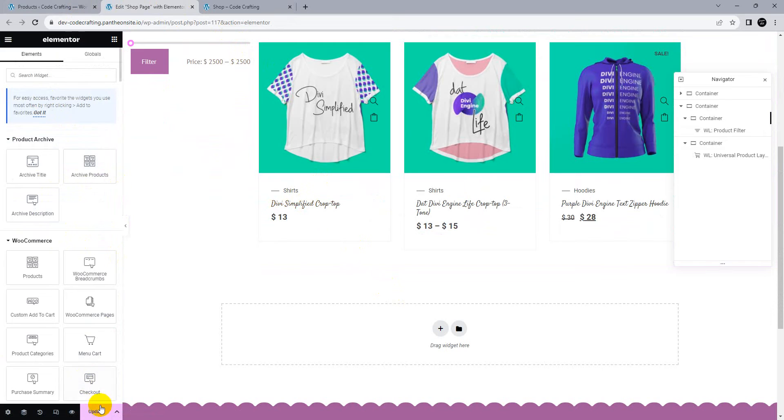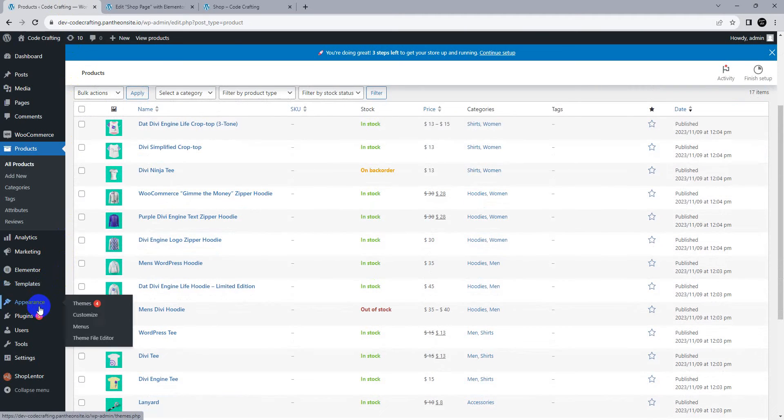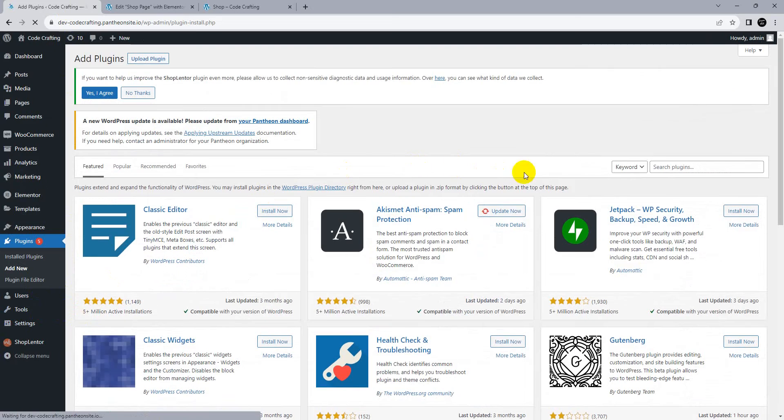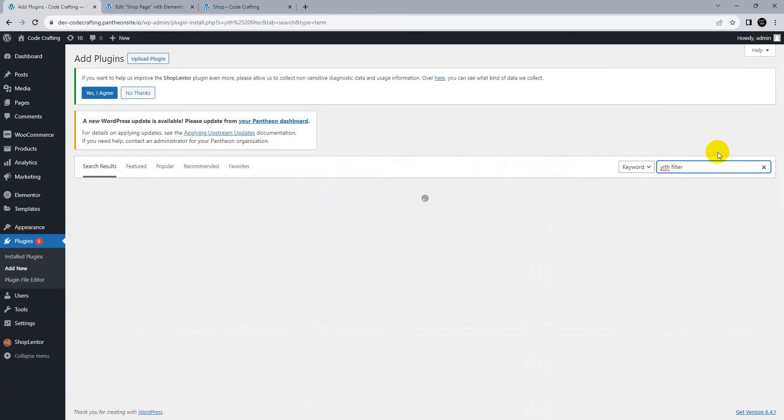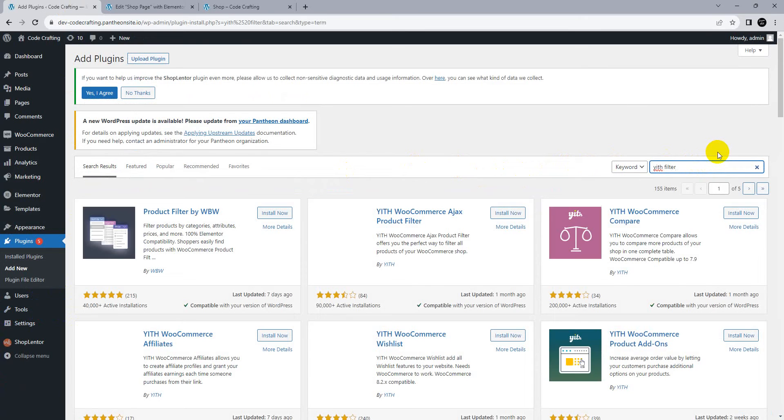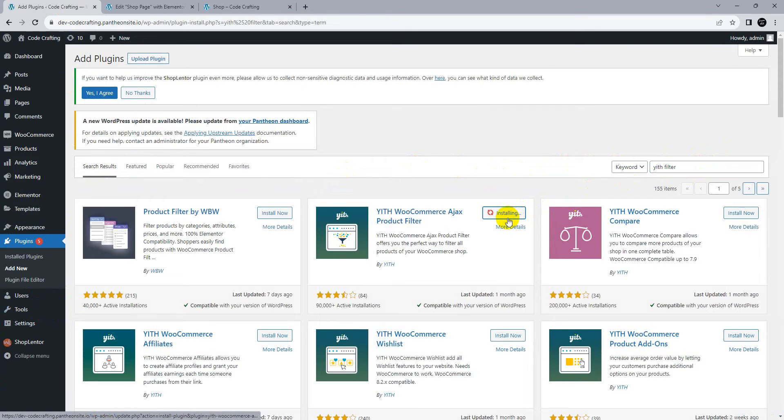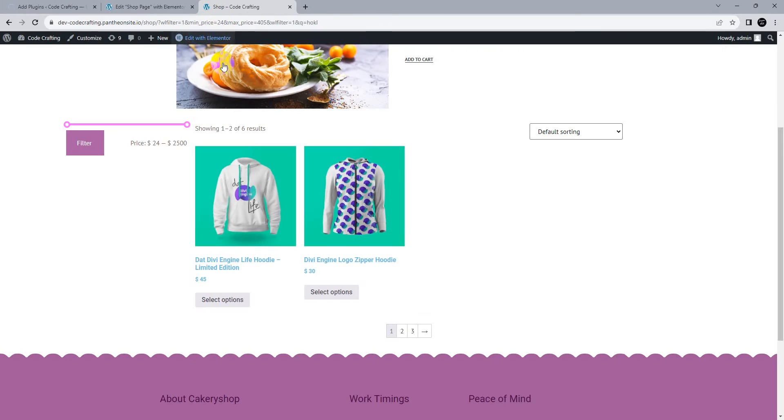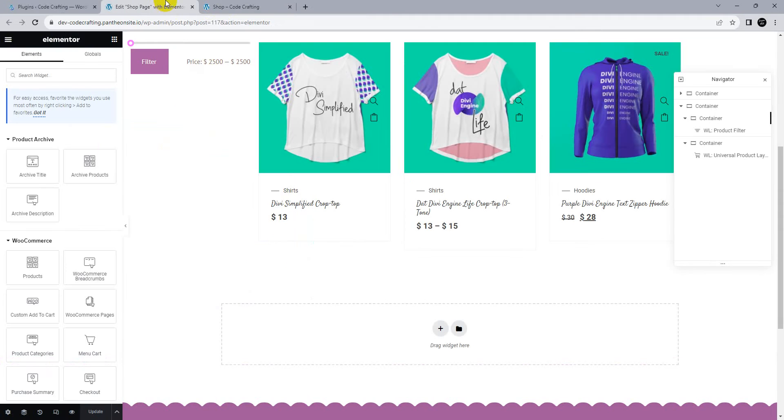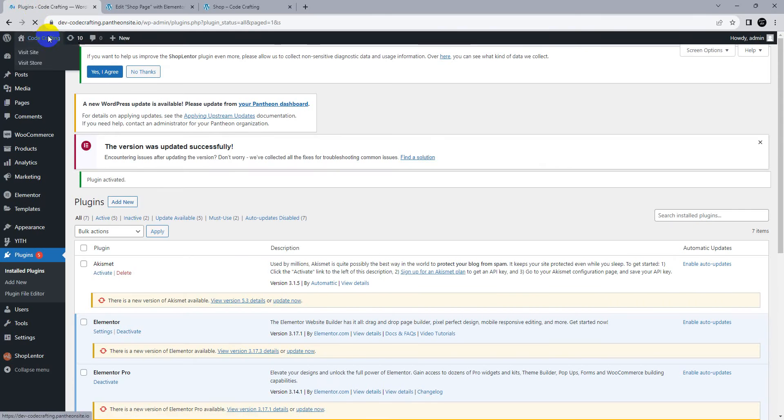Go back here and add a plugin. Search for YITH filter. This is the one we need. If you want any widgets for working, just remove this filter, update, and go back here.